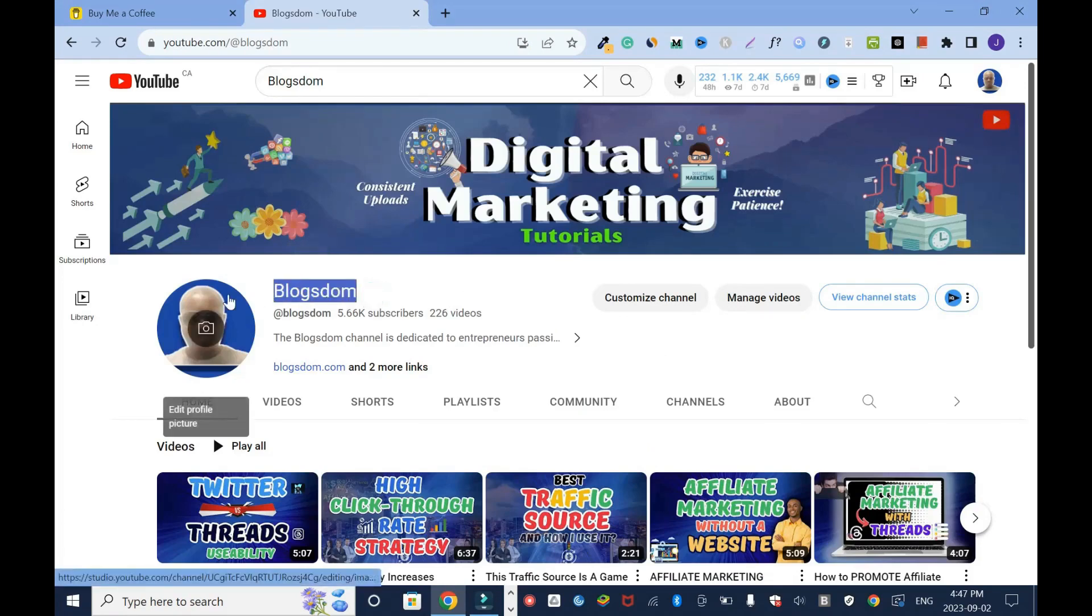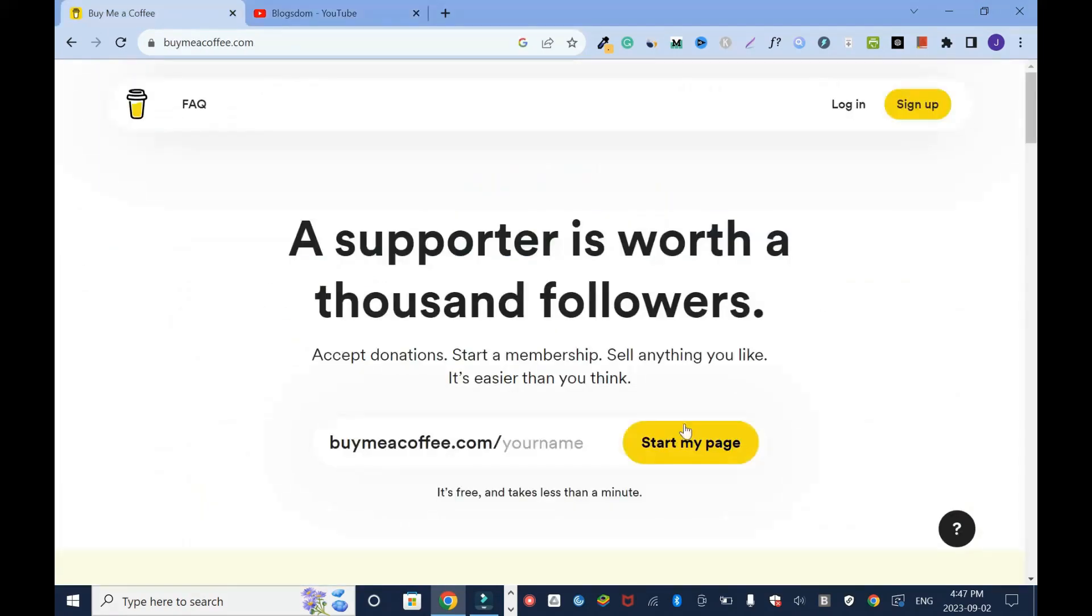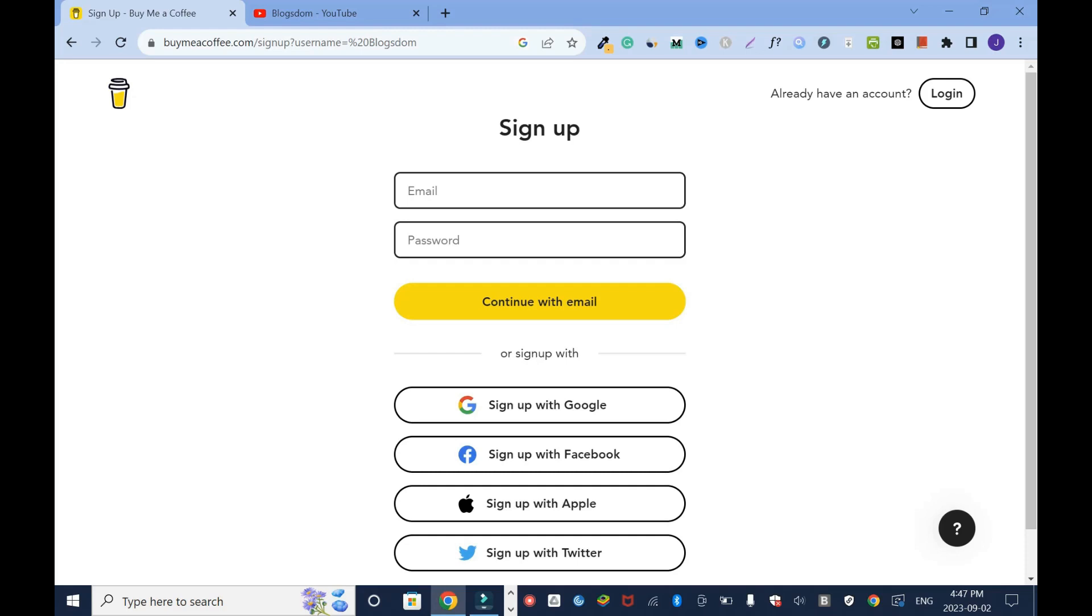I'm gonna copy this, go back here. In your case you can just type it, I'm just showing you. So I'm gonna create this account based on Blogson. Get started, enter your email and the password. You can use any email at all of your choice. I'm gonna enter and I'll create a password and click continue.